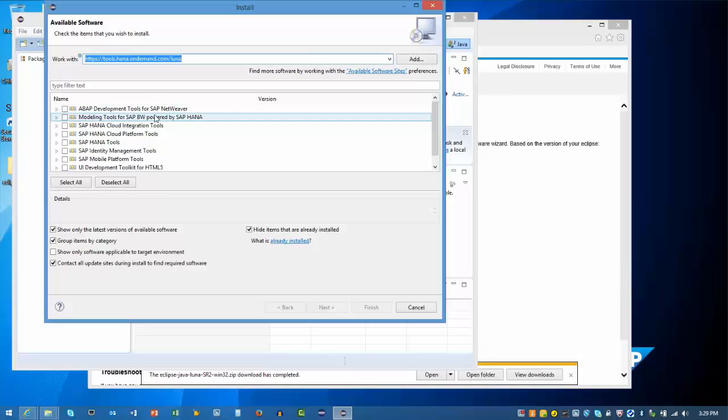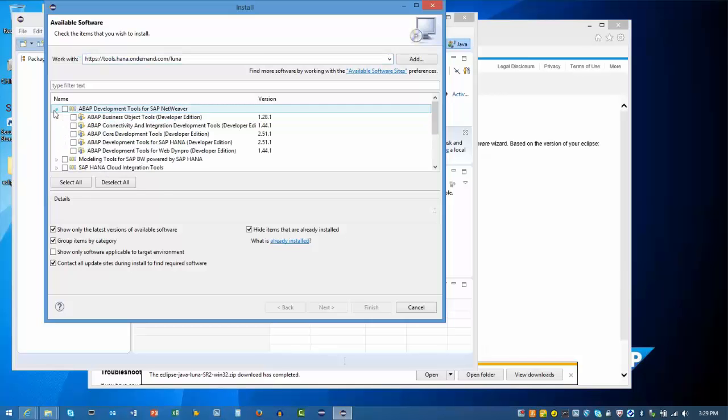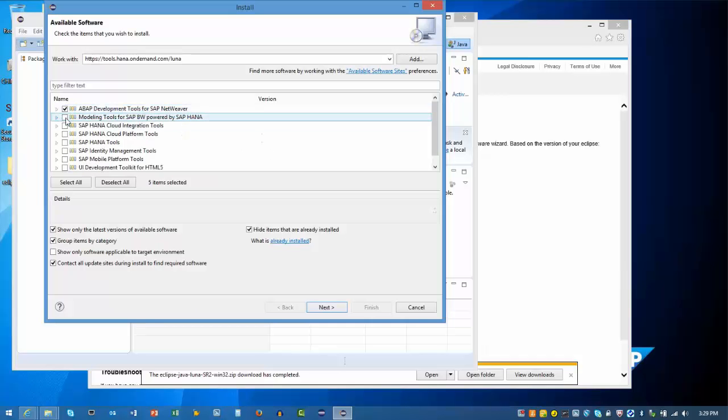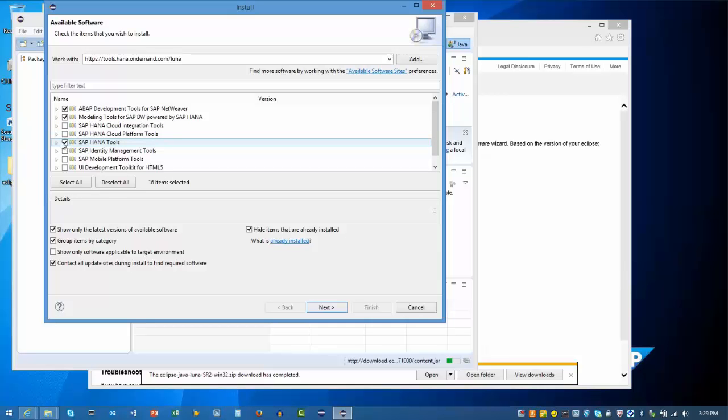Based on your needs, you can select as many of these elements as you require. For the BW Modeling tools, we only need the ABAP Core Development tools. Also, check the box for Modeling Tools for SAP BW Powered by HANA and the SAP HANA tools.